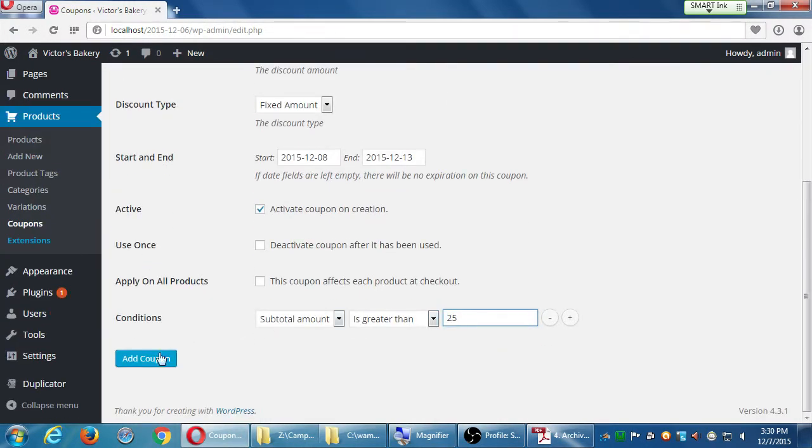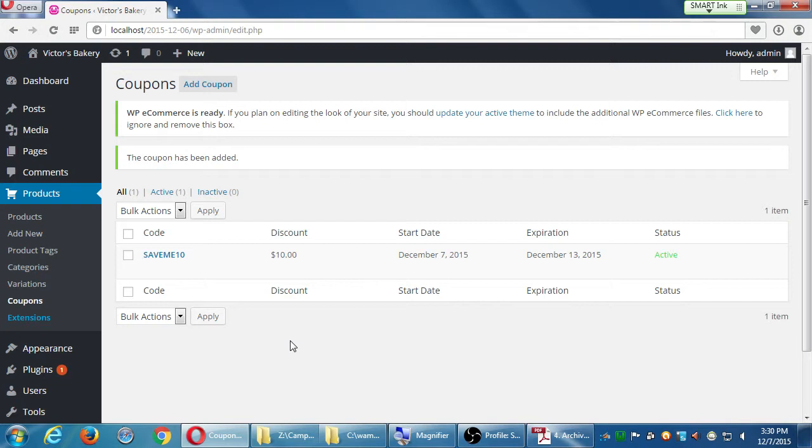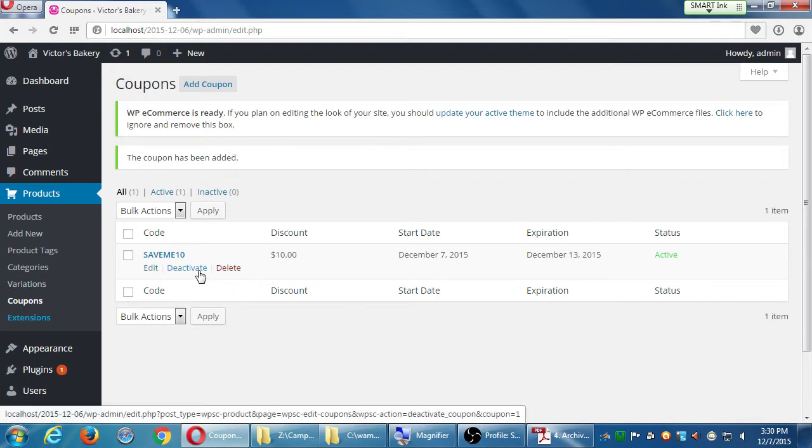I'm going to click add coupon. Again, if I made a mistake, you can just hover over the coupon to edit or delete or deactivate so that it's no longer active.